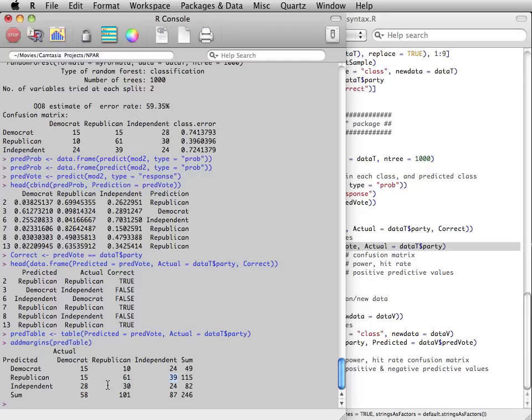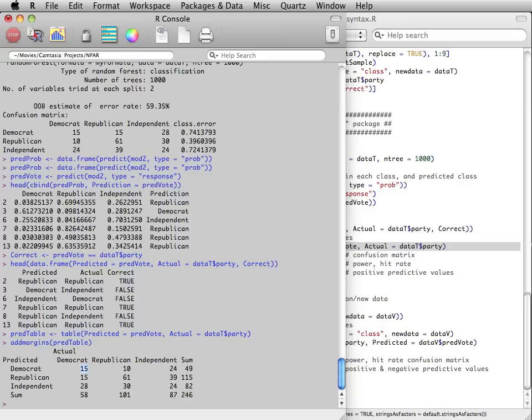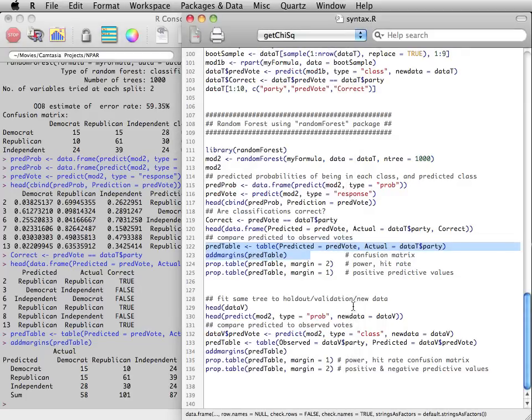Notice here, these are both larger than the counts that we see on the diagonal. Many values are larger than the ones we see on the diagonal.